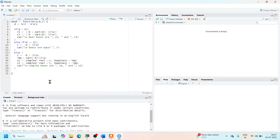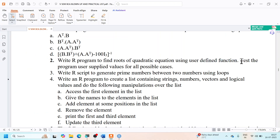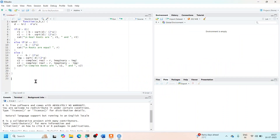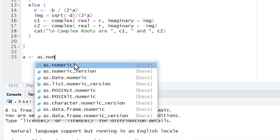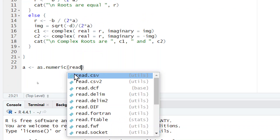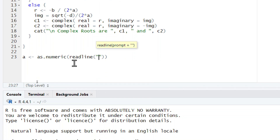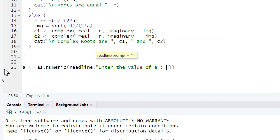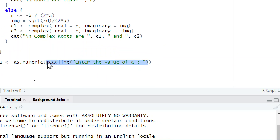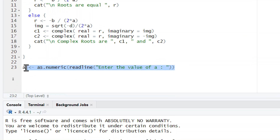Now that the function is created, I'll test it using user-supplied values. I ask the user for the values of A, B, and C using the readline() function, which returns a text value. I convert each input to a numeric value using as.numeric(), then store them in variables A, B, and C respectively.